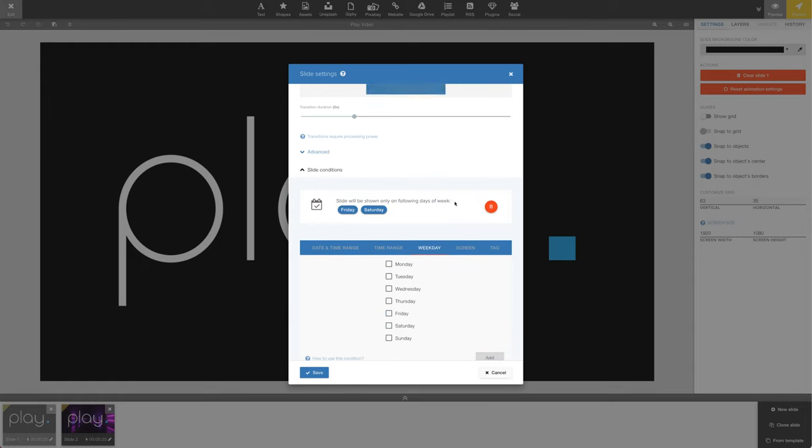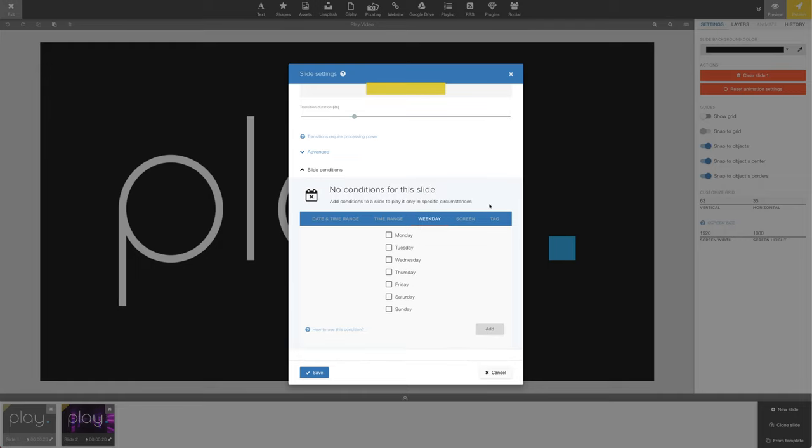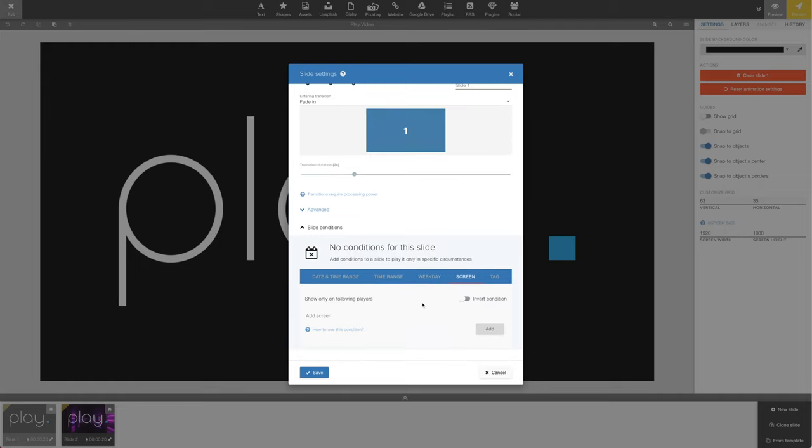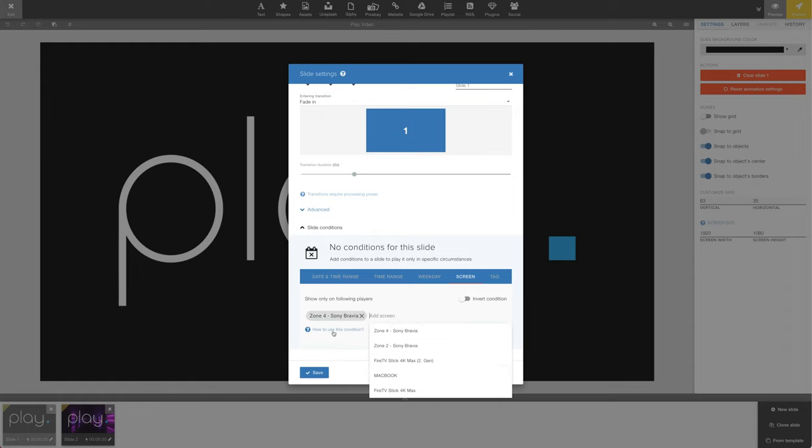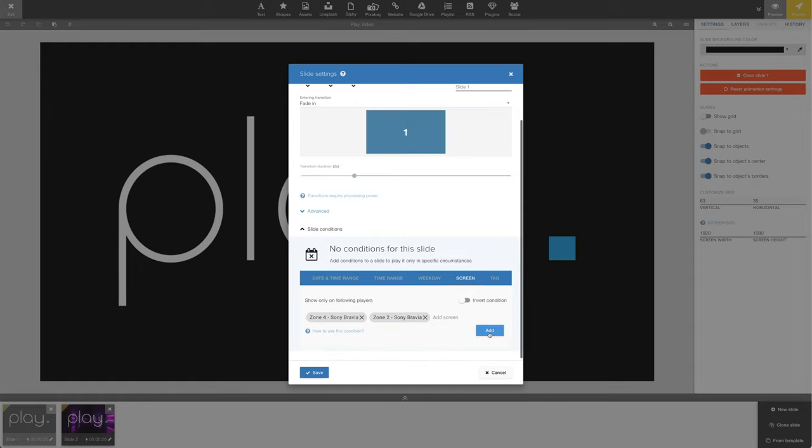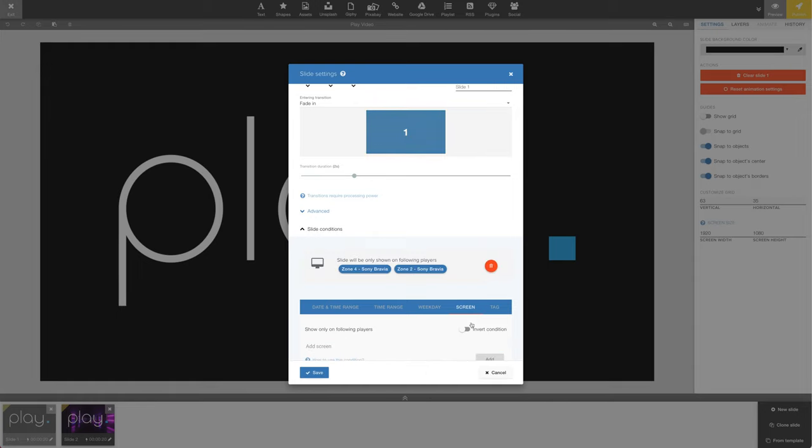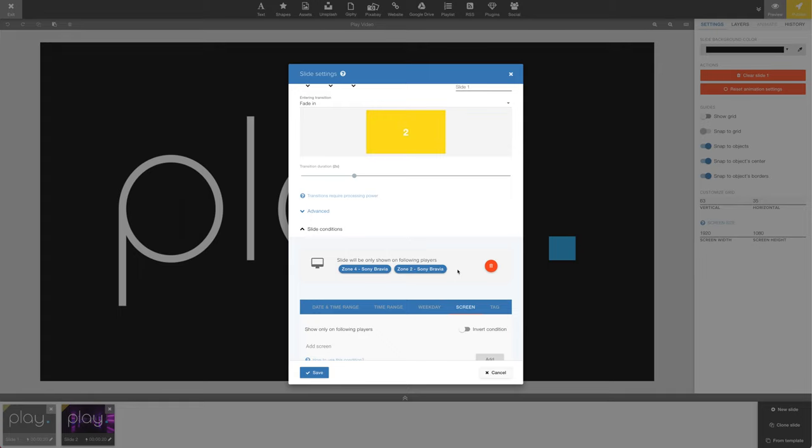The screen condition is based on screens, meaning we can pair this slide with a screen or with multiple screens, even though the playlist is used in a group with hundreds of screens. In this example, we're adding a condition that means this slide only plays on two screens.